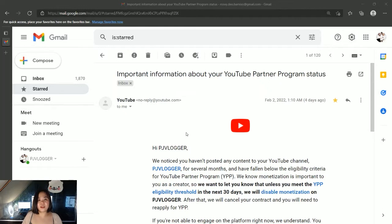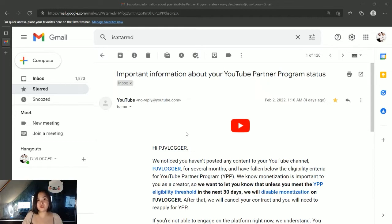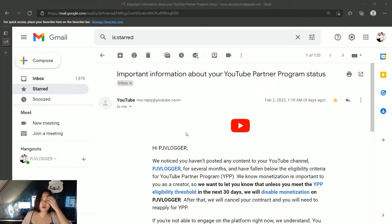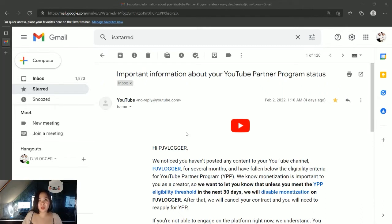For example, you had a copyright claim, so you really have to do something about that, like you can mute that particular sound or change the music you've used and just use what YouTube offers you, like the sounds or music from the audio library. That's one of the examples.